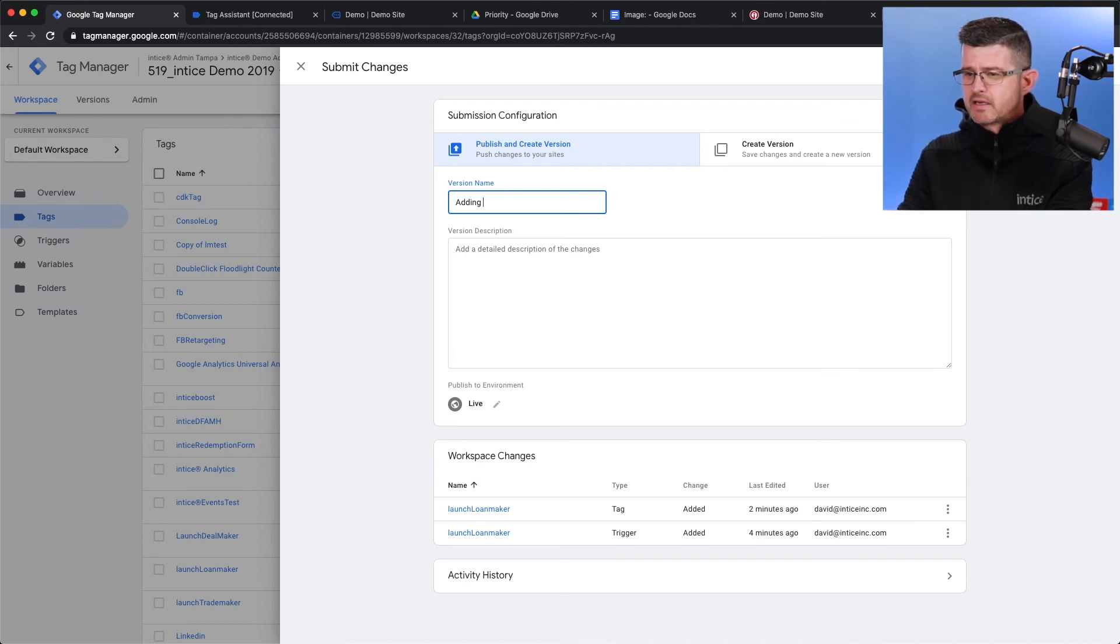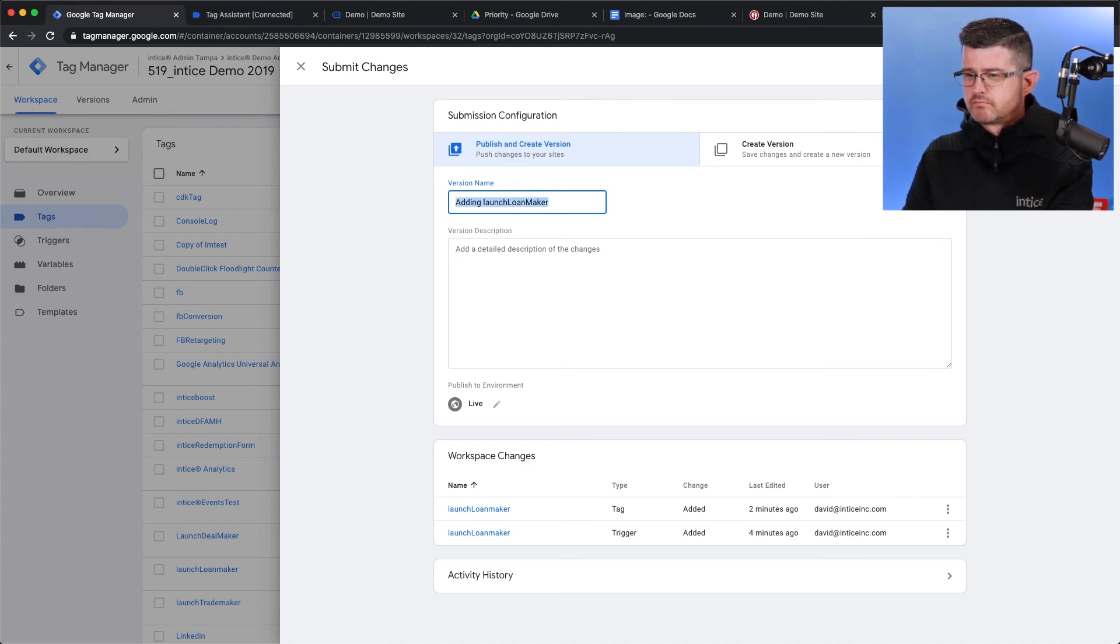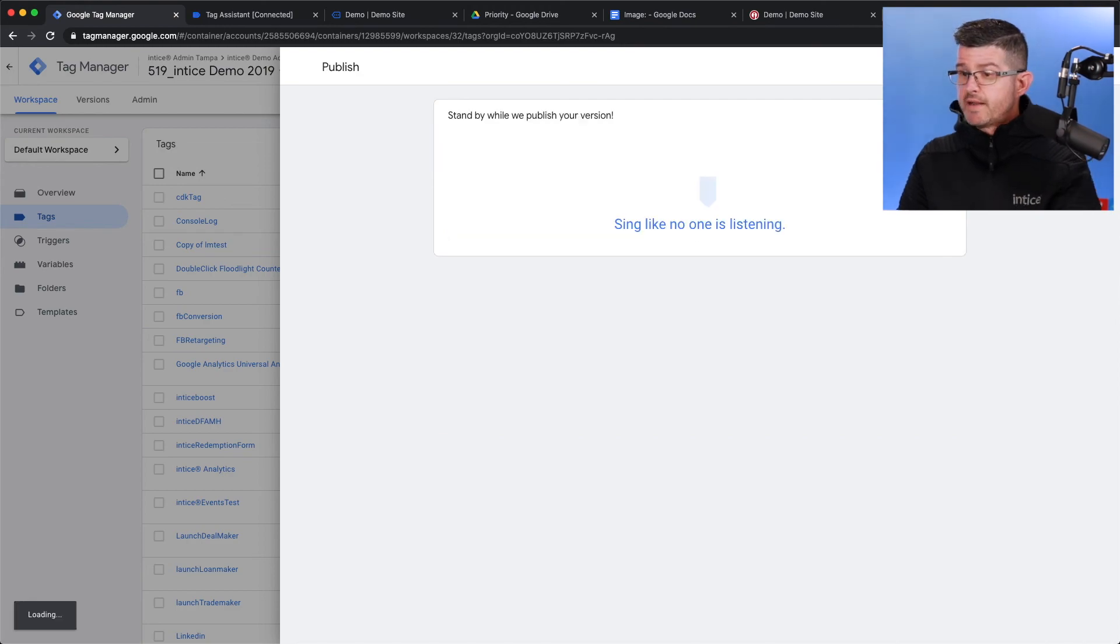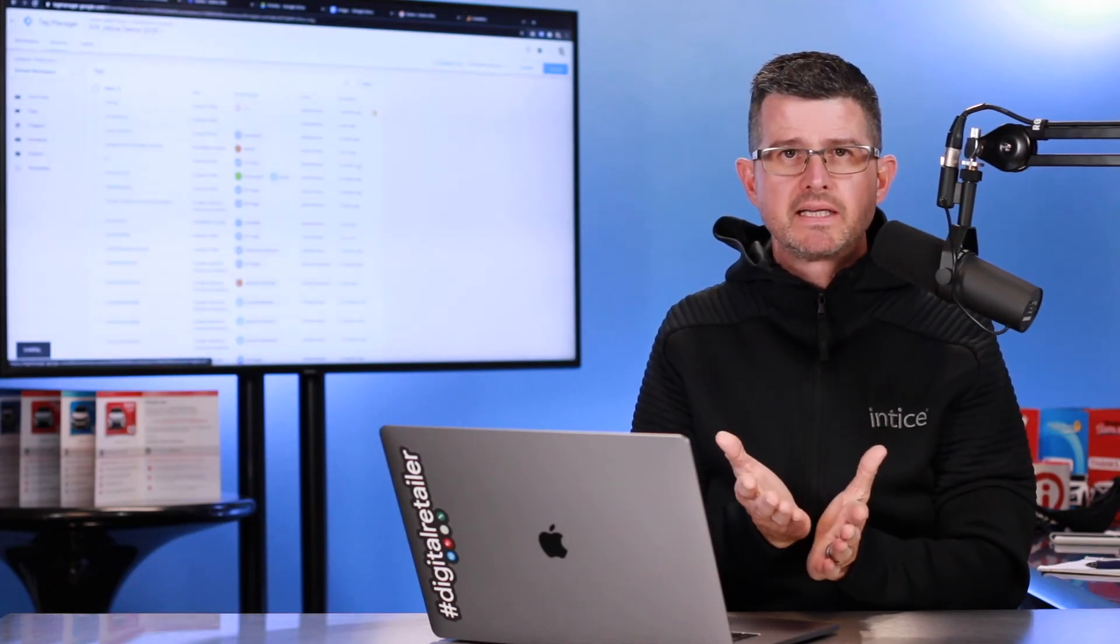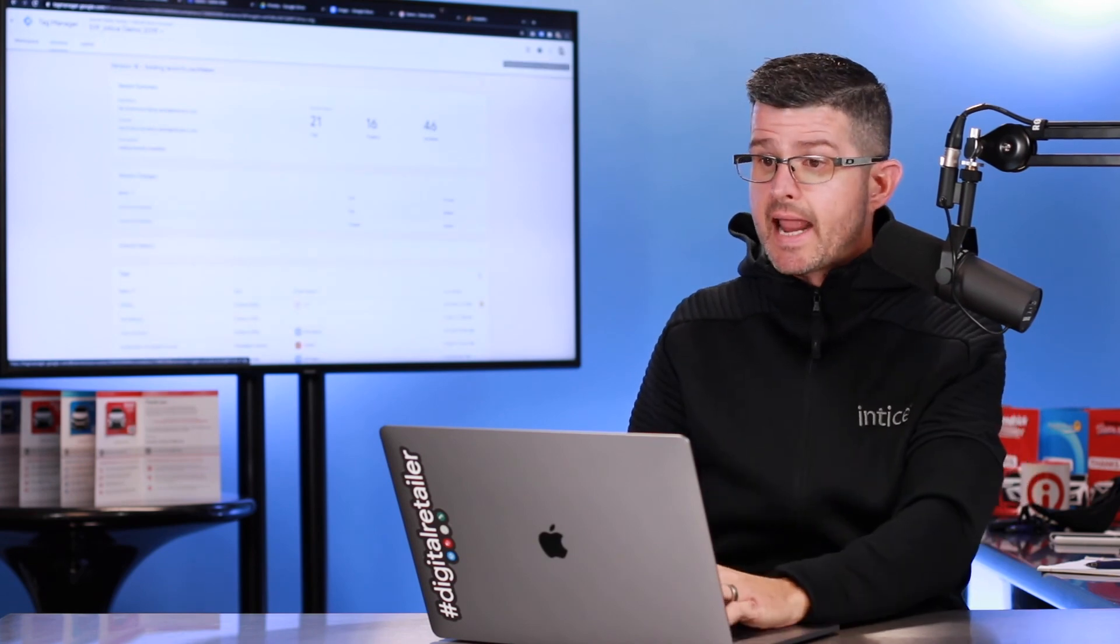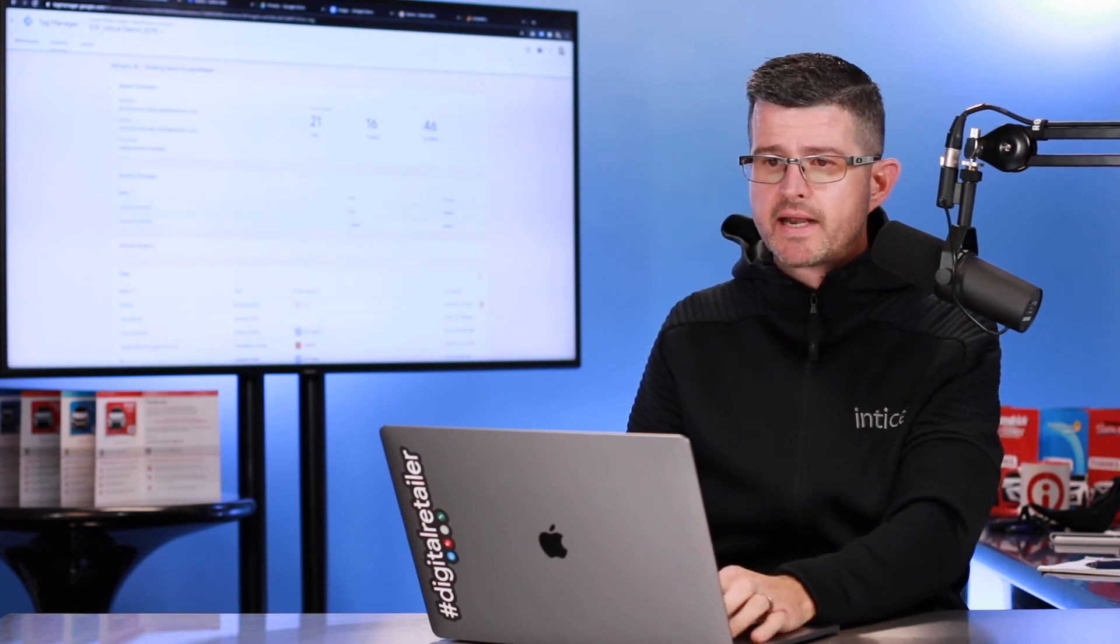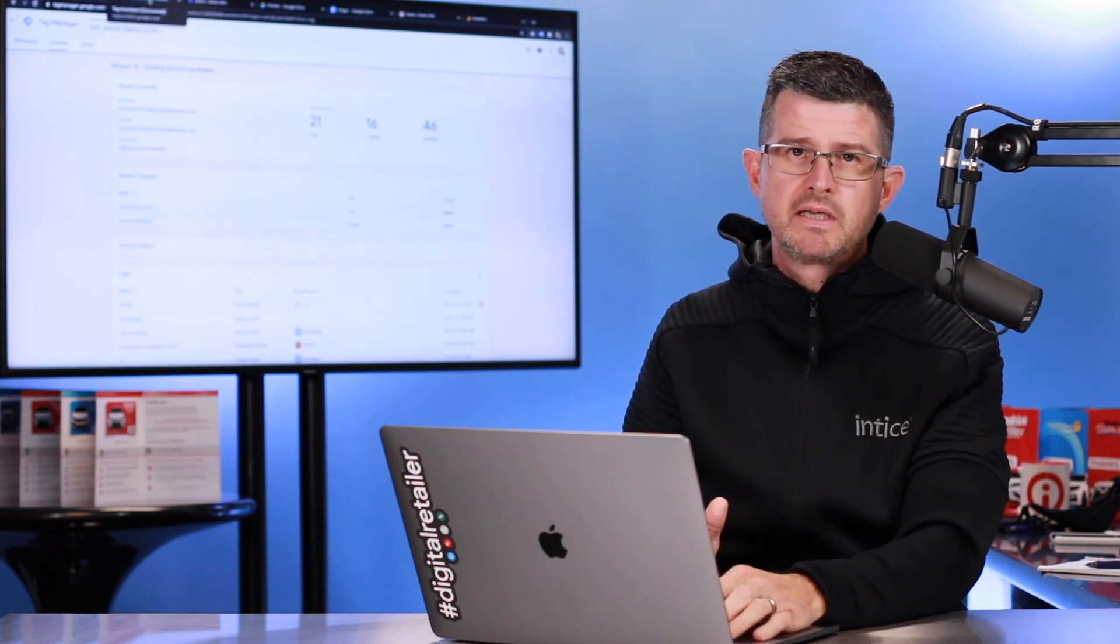Adding Launch Loan Maker. I hit Publish. Now, from this point forward, anytime anybody clicks that button anywhere on that SRP or on the VDP, we're going to be able to track that event.